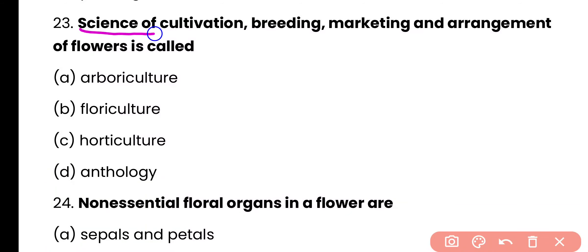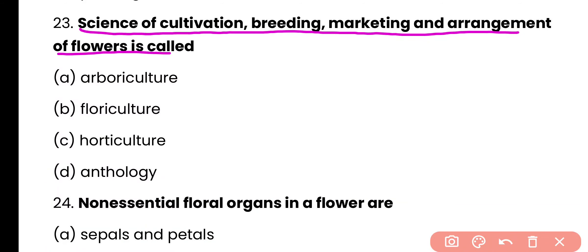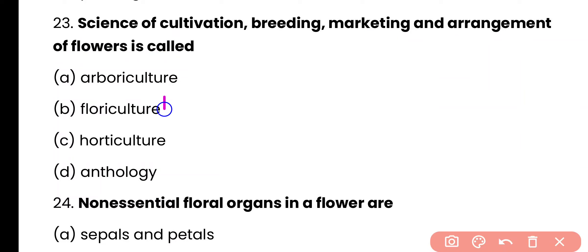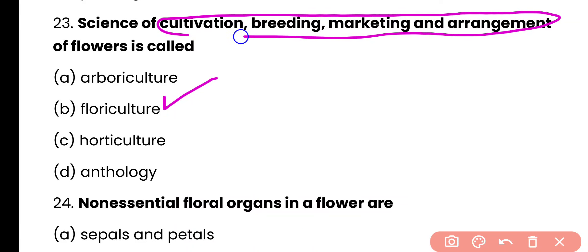Question 23. The science of cultivation, breeding, marketing and arrangement of flowers is called: arboriculture, floriculture, horticulture, or anthology? The correct answer is option B. Floriculture is the science of cultivation, breeding, marketing and arrangement of flowers.